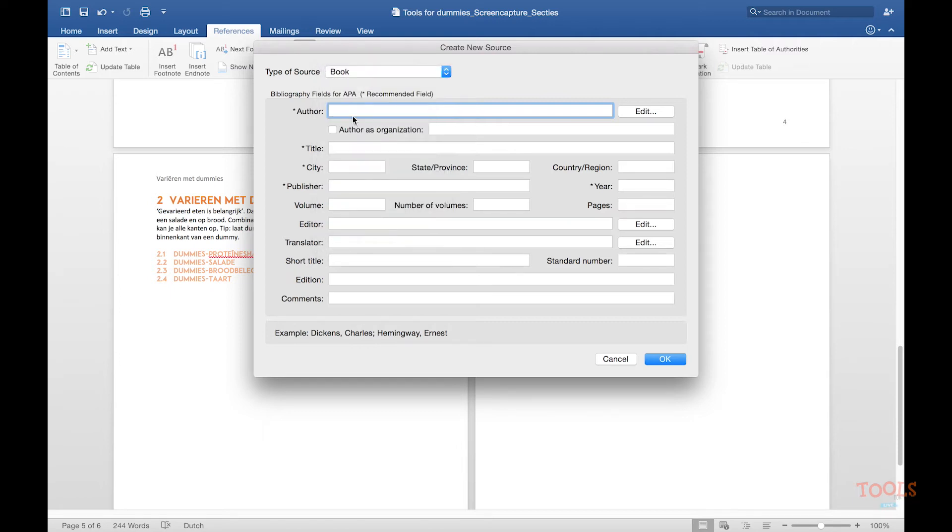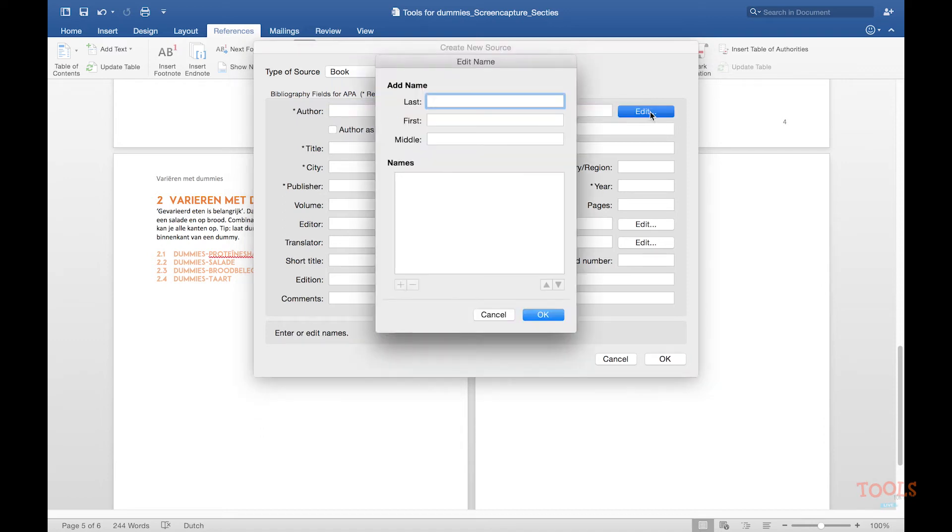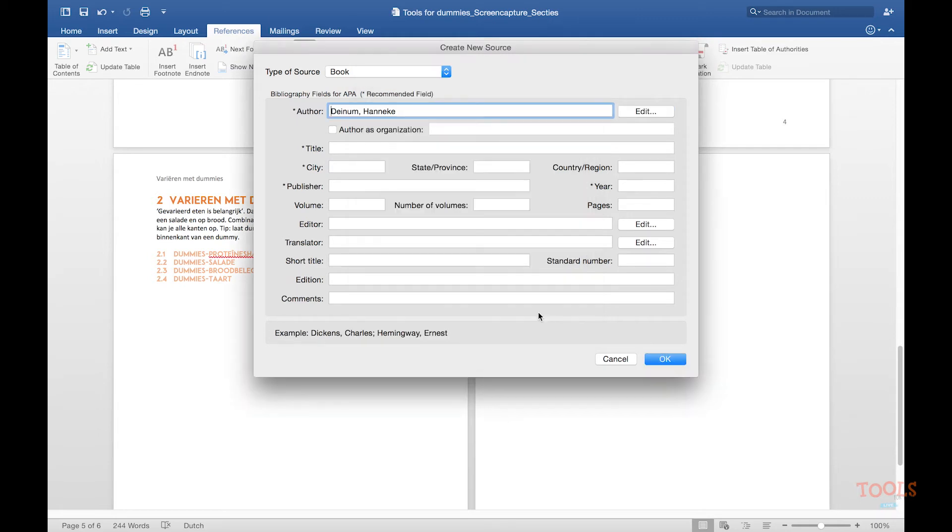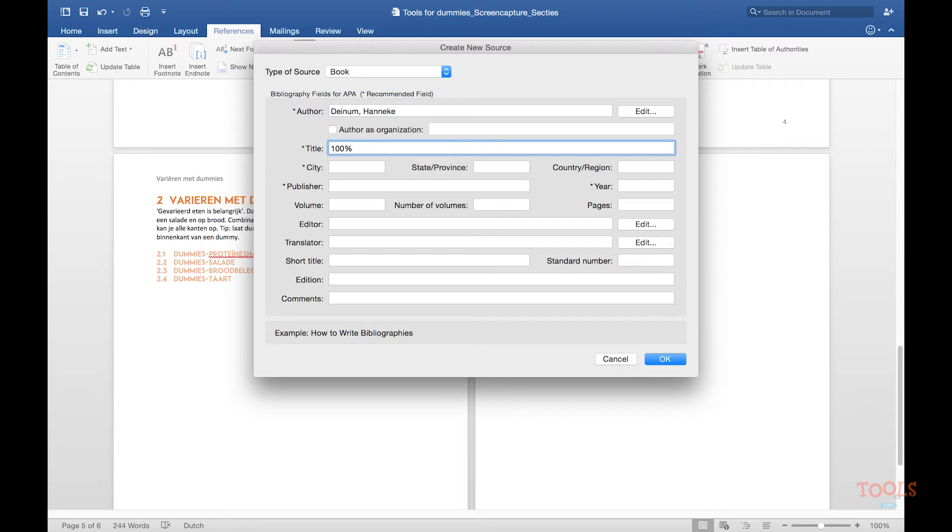Then insert the author. Click on edit and insert the surname and the last name. A title, city and publisher. We will insert the information everywhere where the asterisk is.